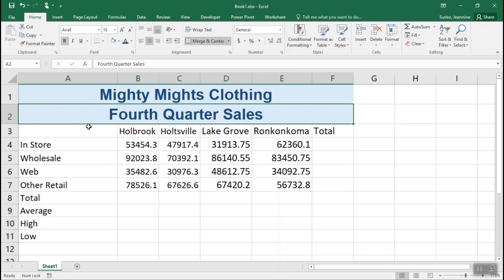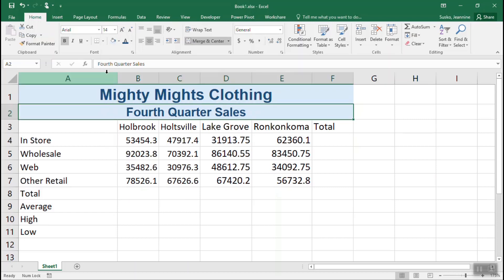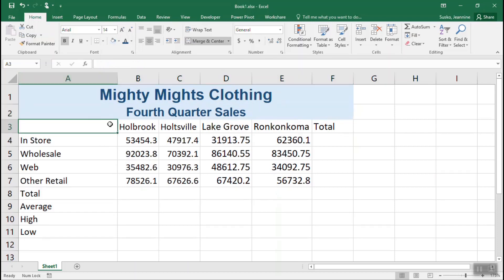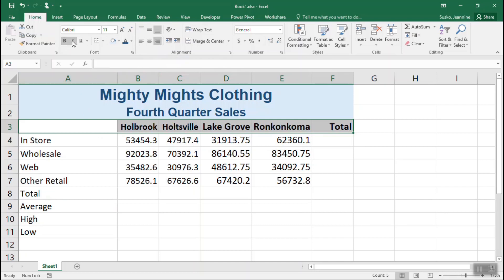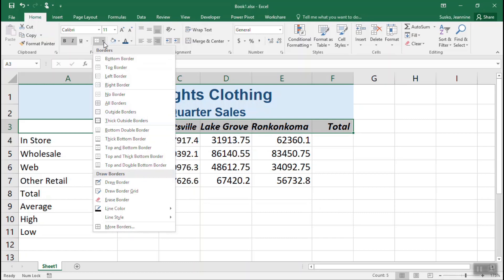One minor adjustment — let's make that subtitle text a little bit smaller. Selecting cells A3 through F3, let's change the alignment of those cells to be right aligned by clicking Align Right in the alignment group. We'll also make them bold, italic, and put a border along the bottom. The border button gives us all kinds of options. We're going to choose the one at the top, which ironically is the bottom border.